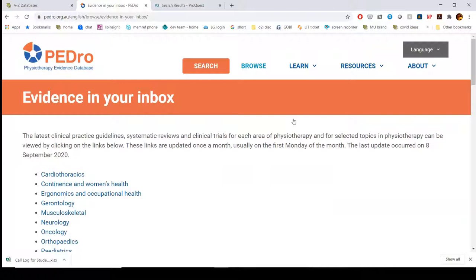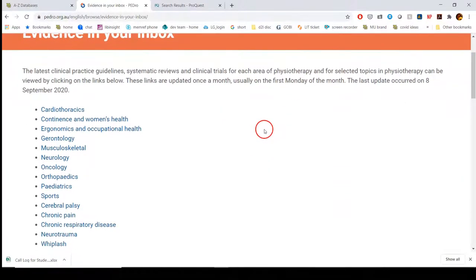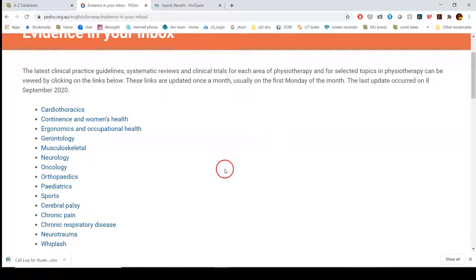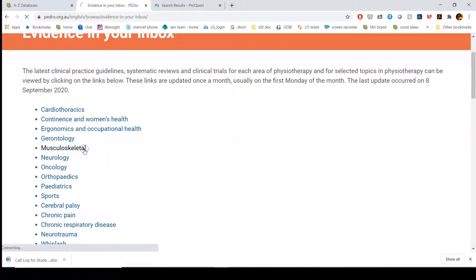This is a new feature they have. Major categories are listed out here, and it links to the newest clinical guidelines, systematic reviews, and clinical trials for each of these particular areas. You can also set it up so it will send you this information. Let's say I want to look at musculoskeletal, so I'll click that.